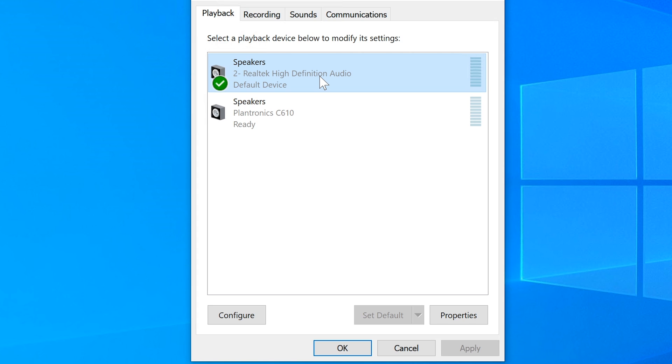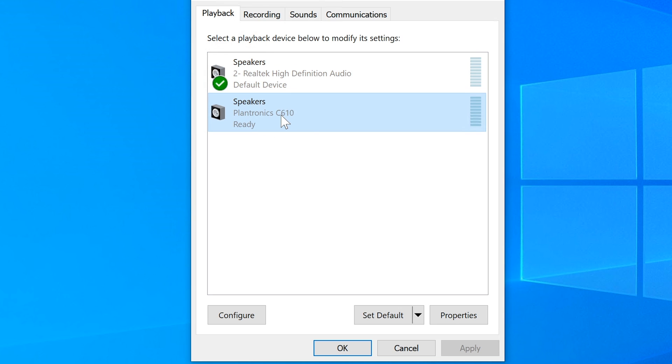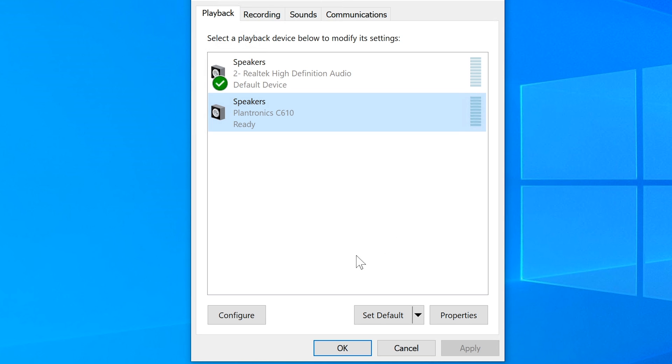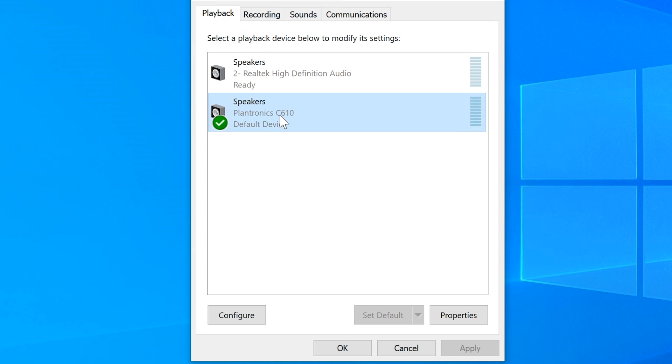We have to concentrate on the USB headset. The only other thing that shows up here is this Plantronics C610 which is a USB headset. I'm going to go ahead and change this Plantronics to default. I'm going to select that and click set as default.